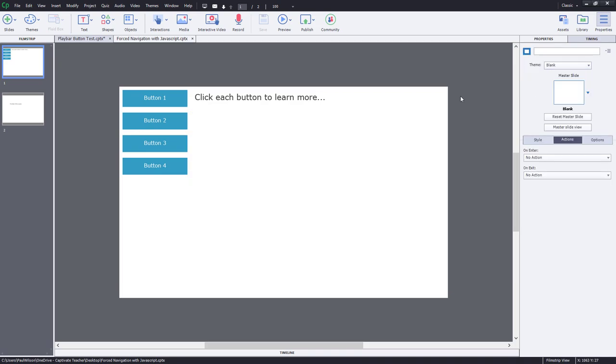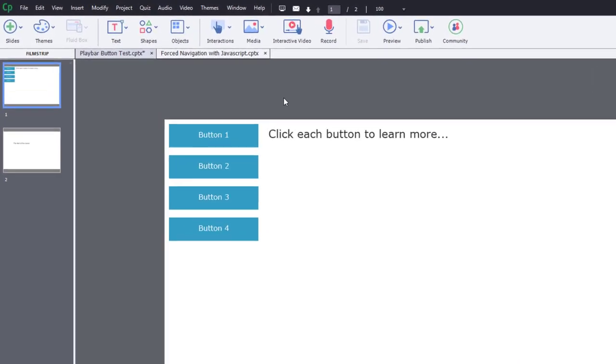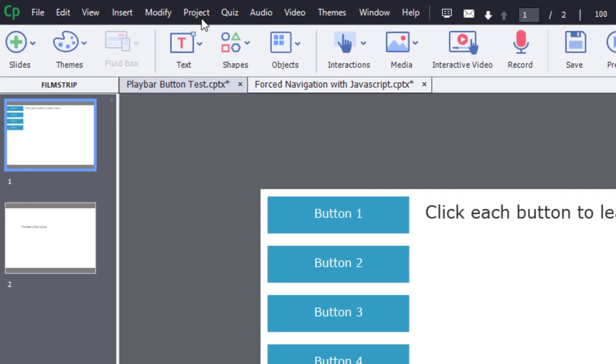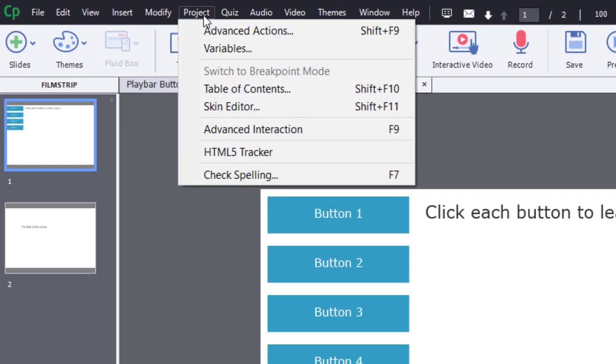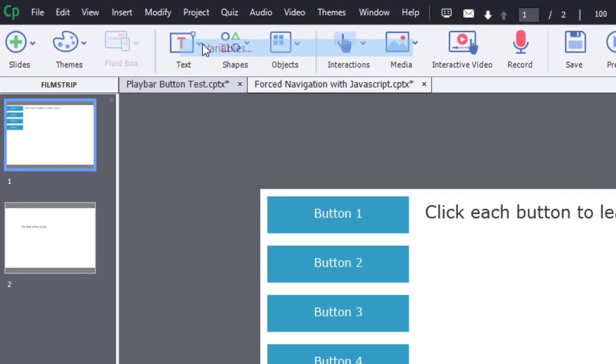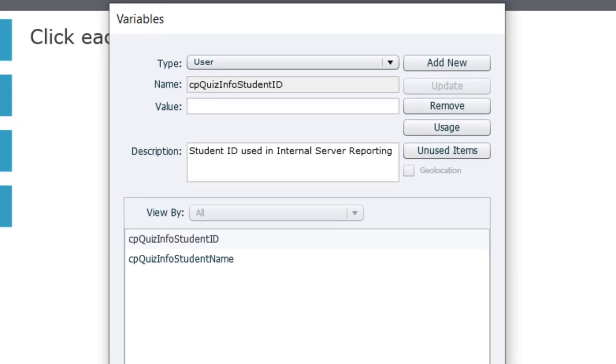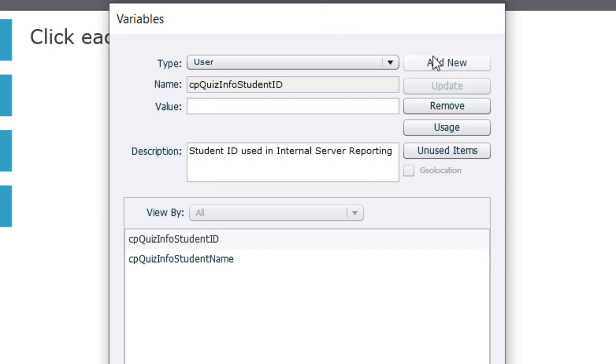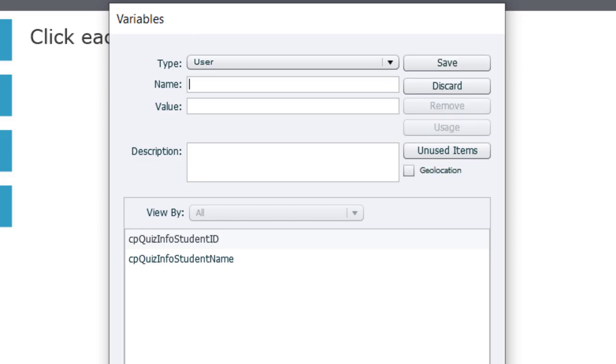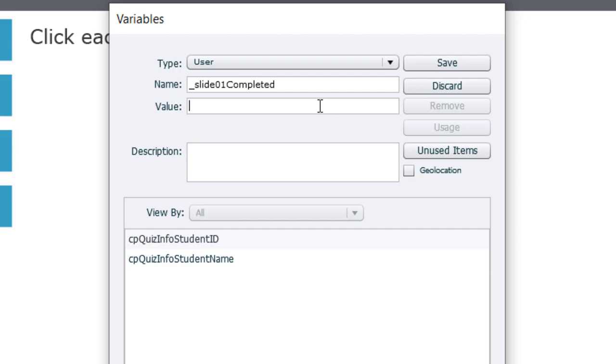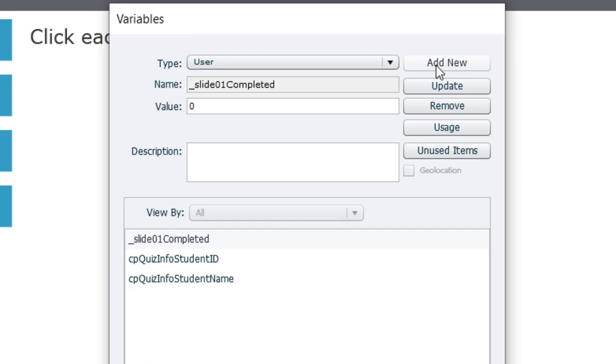The first thing we're going to need is some tracking variables. If you go into the project drop-down menu and select variables, you will open the variables window. And we're going to add some variables that we're going to use to keep track of different things on this particular slide. The first thing we're going to do is have a tracking variable that keeps track of whether the interaction on this slide has been completed or not. Underscore slide 01 completed. I'm going to set the initial value to be zero because when we start this project, this slide won't be completed. So we'll set that initial value and hit save.